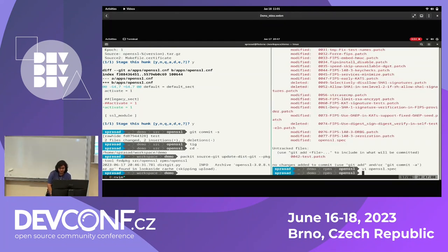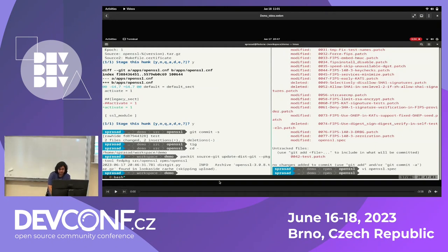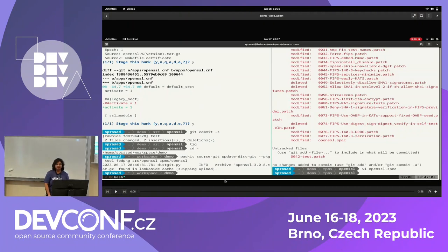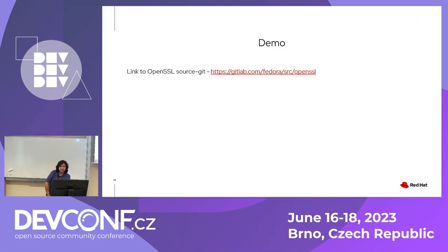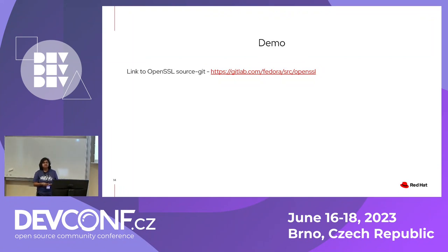So that's it. We created a sourcegit repo and converted from the sourcegit repo to distgit, having a patch. At this point you only create a pull request in distgit and build your package. This was under four minutes. We could try it for different packages too in Fedora. We want to see how it works with OpenSSL for a few months and adopt the same workflow for RHEL and CentOS.